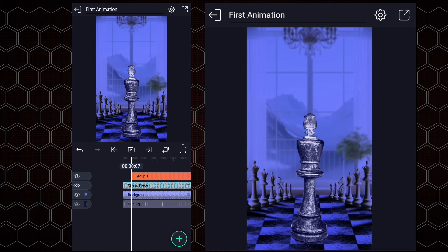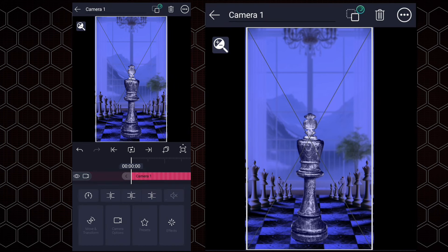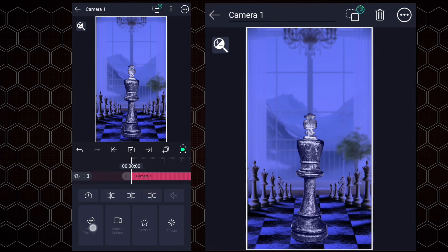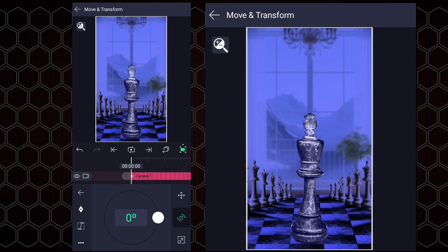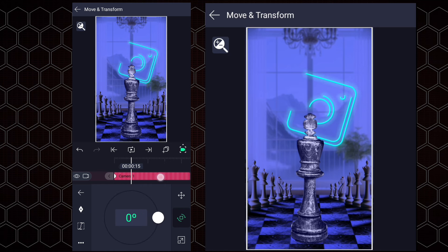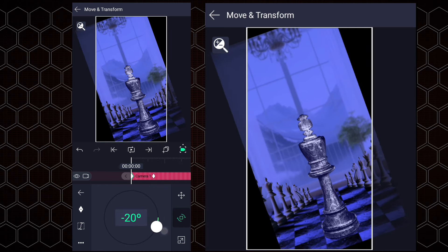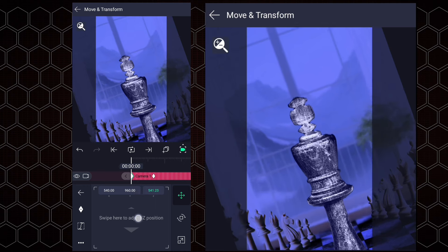I created an Instagram logo animation using rounded rectangles and applied a drawing process effect to it. You can download it from the description. Now we will adjust this logo's size and position. Move it here, then add the camera and activate it. Now at the first frame of this layer, add position and rotation keyframes. Move 20 frames forward and add both position and rotation keyframes. Now at the first keyframe, adjust the rotation and the camera's Z-axis position as shown.